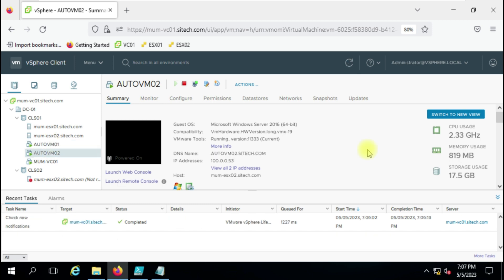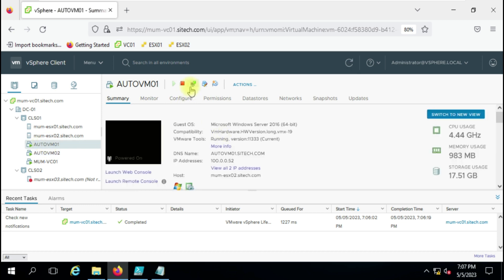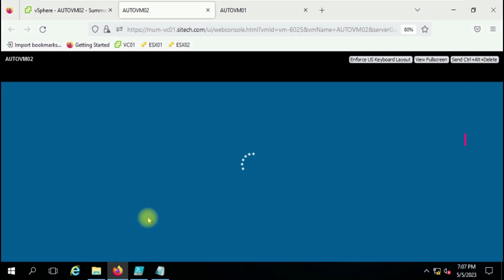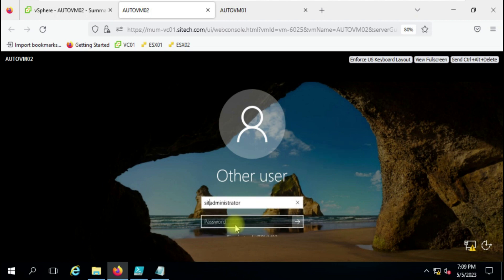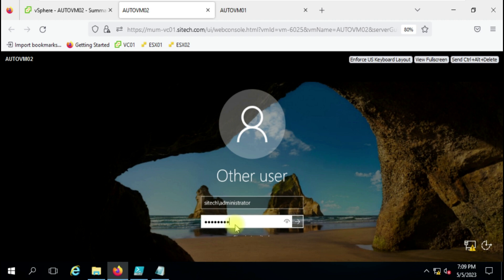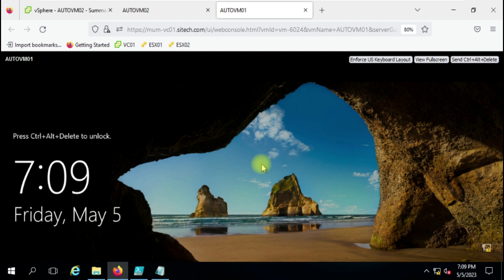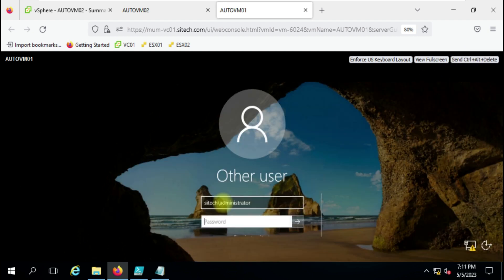Finally, our virtual machines are built and ready to use. We will open the console and log in to verify that the domain join happened properly on both machines. This is how the virtual machine configuration has been done according to the CSV file — the IP address has been set correctly. If you want to use this script you can use it yourself, and if you have any queries let me know in the comment box. Thank you for watching.